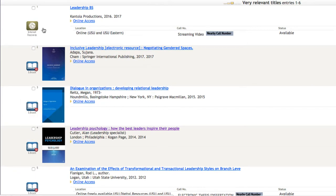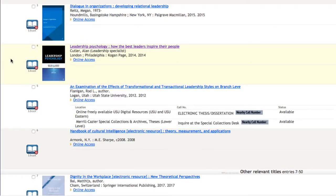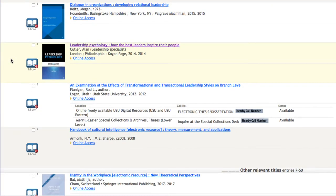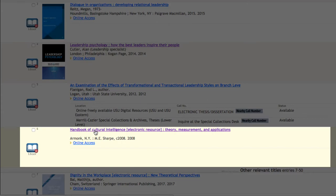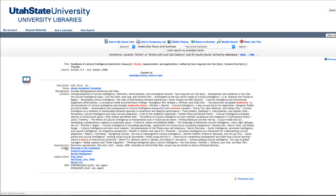You can now scroll through the list of results and find a book that might look useful to you. So let's say we decide the sixth result looks interesting. Let's click the title to learn more.